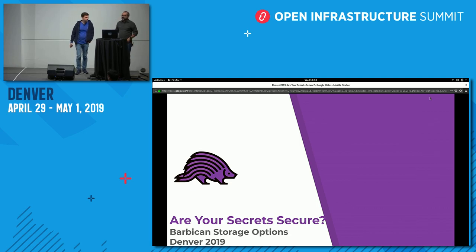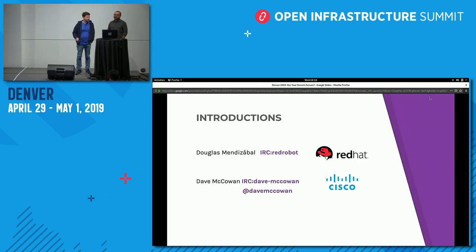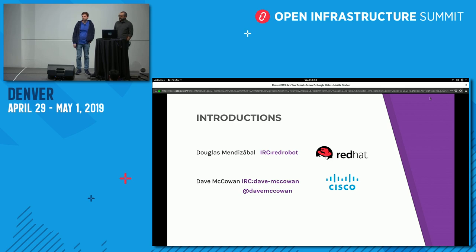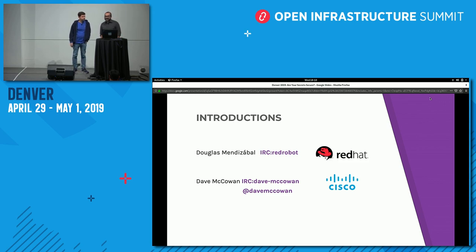Hi there, and welcome to our talk on 'Are Your Secrets Secure in OpenStack.' My name is Dave McAllen, and I'm an engineer for Cisco. I work in our private cloud engineering group on security hardening and security features. My name is Douglas Mendizaval, and I'm the current PTL for Barbican. I work at the Security DFG for OpenStack at Red Hat.